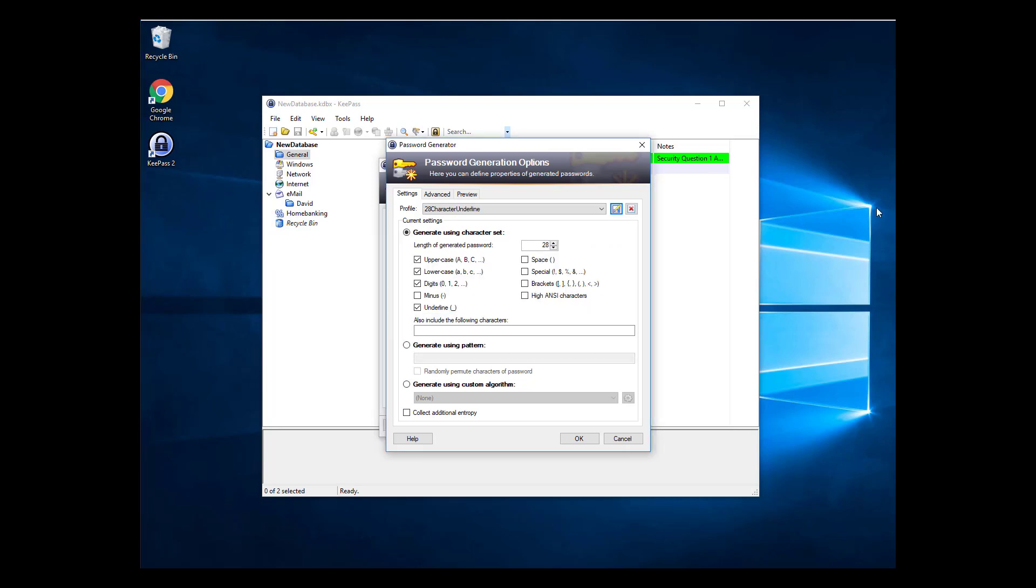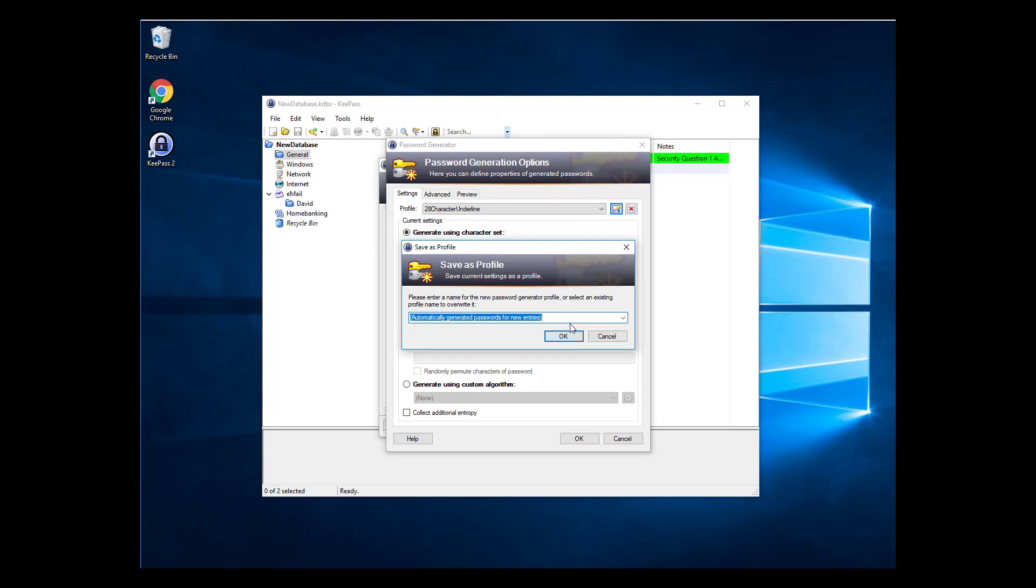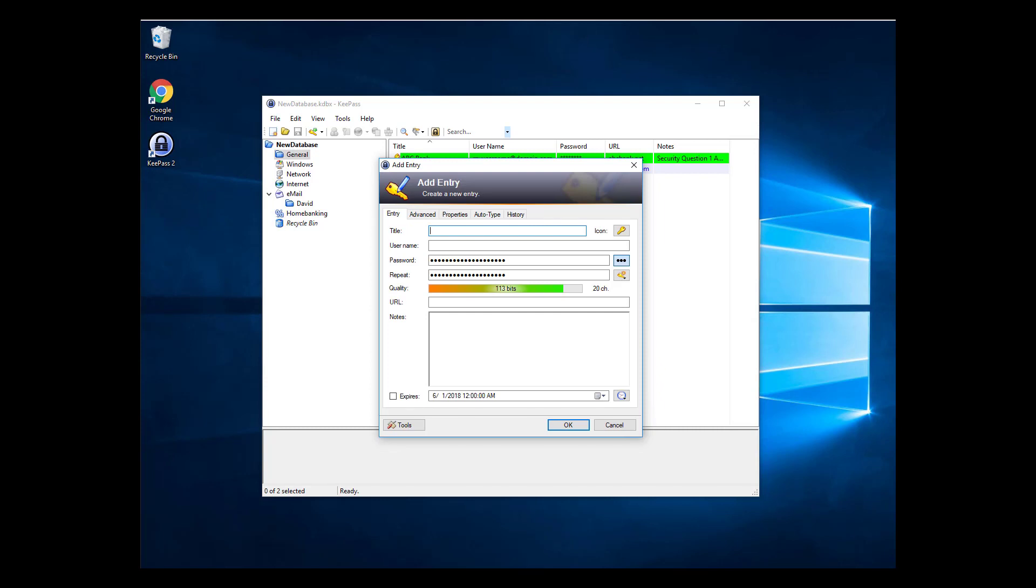You can also save over the automatic template by selecting the Automatically Generated Passwords for New Entries after hitting the Save button. Saving over this template will make any new password entry apply this template.